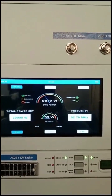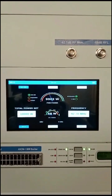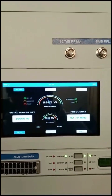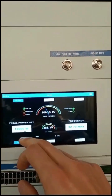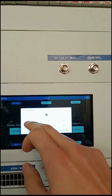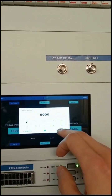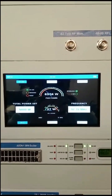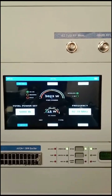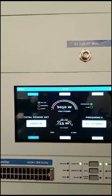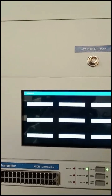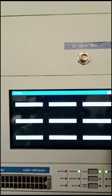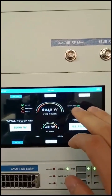As you can see, the control unit automatically adjusts the power. Now we'll change it back to 5,000 watts.